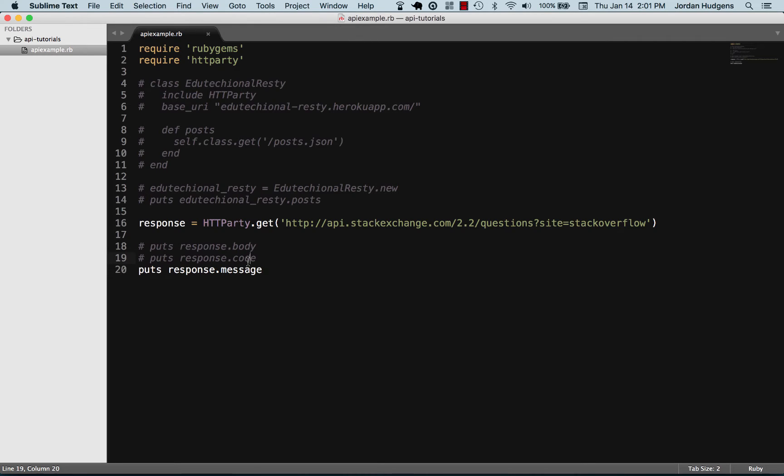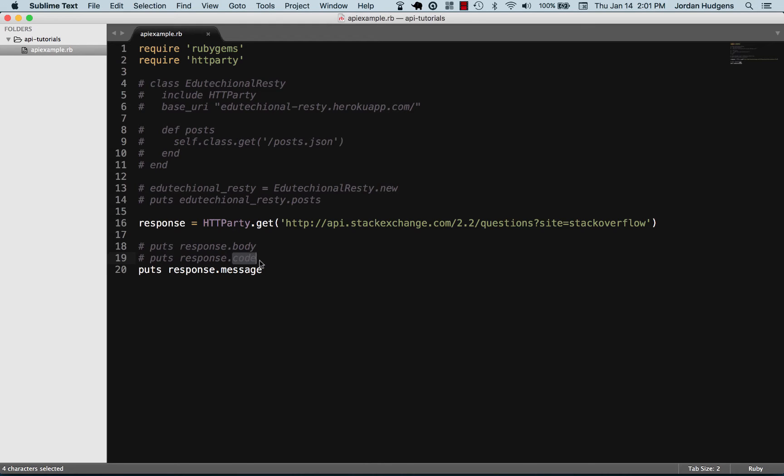A good example of how you would use code or message—code is one I use quite a bit when I'm calling APIs. If I'm doing an automated test and I want to see if that API is working, instead of calling the API and bringing in the body and having this really long call, the code